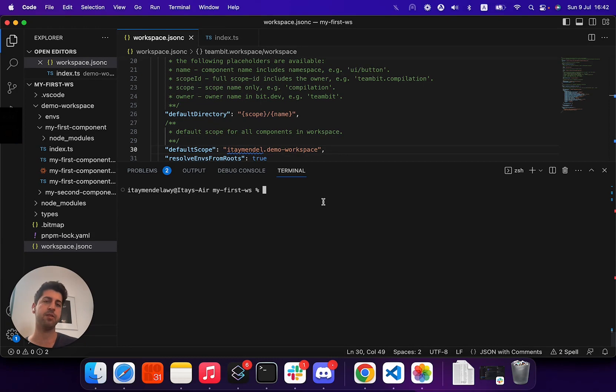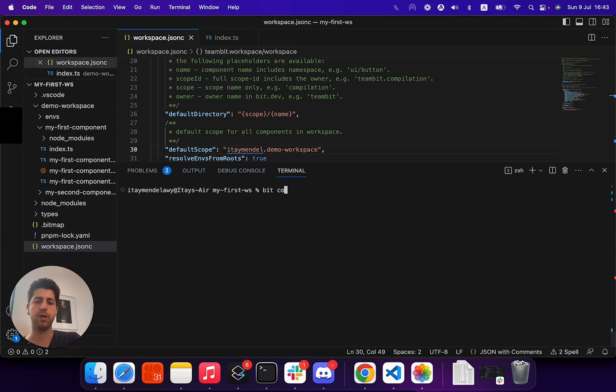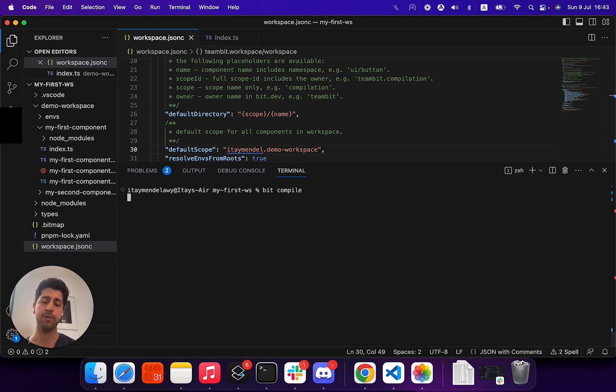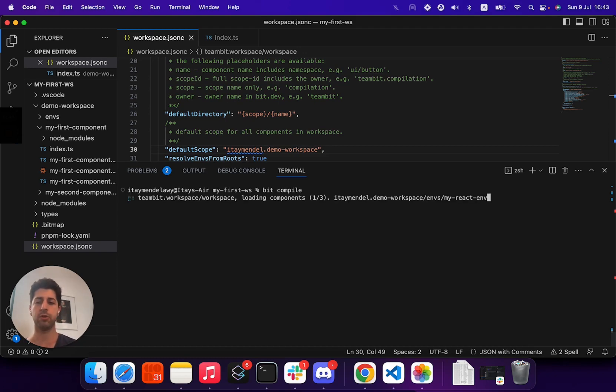First of all, if needed, to just run local compilation for your code, you can run the BitCompile command. BitCompile will call the compile function for each component.